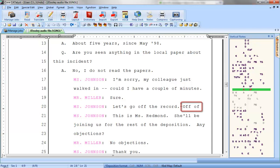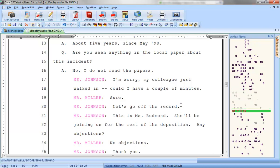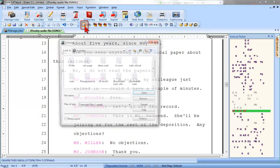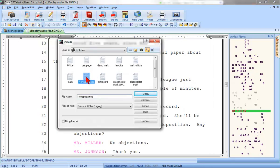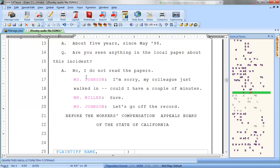For example, suppose you're editing a file and you see that you've written off-of instead of off-off, which would have brought in your off-the-record parenthetical. So you delete the mistranslate and then select Include, and then — whoops! Instead of bringing in your off-the-record parenthetical, your finger slips and you accidentally include a Certificate of Non-Appearance.